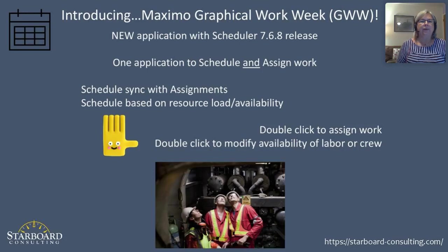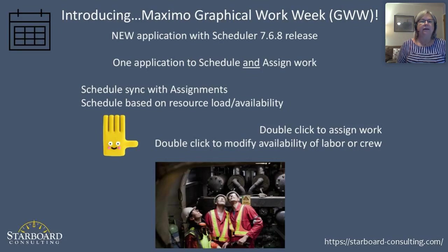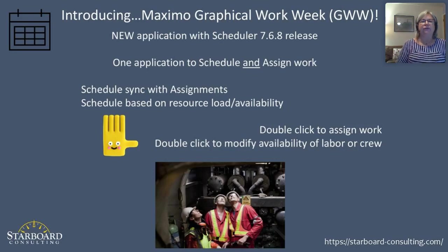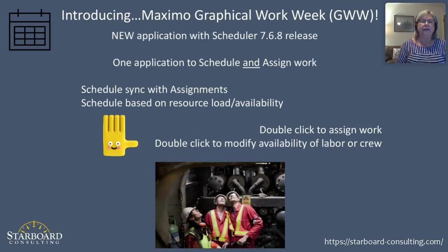It's brand new with the scheduler 7.6.8 release. It is the coolest application I've seen in quite a while and has pulled together so many of the features of the scheduling functionality into one application.